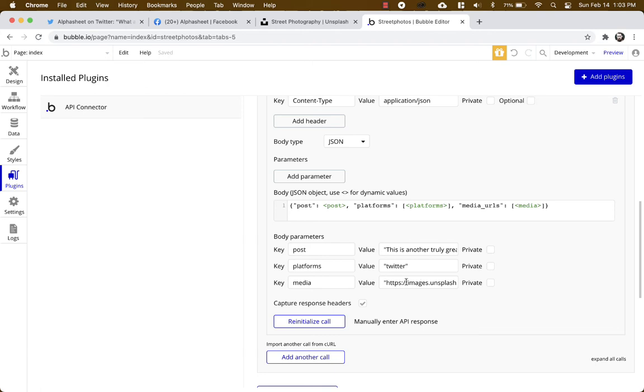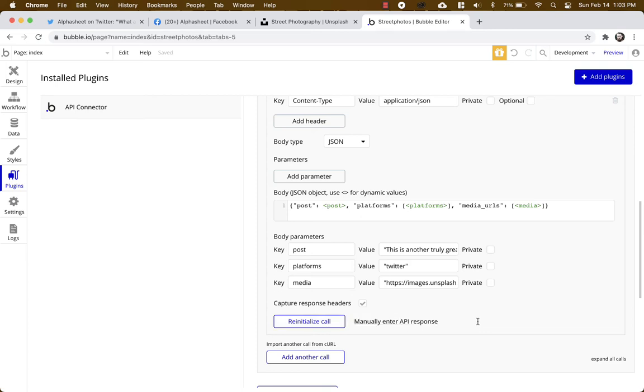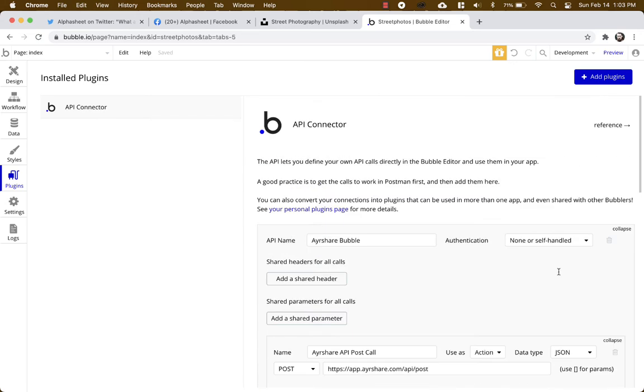Make sure that you click the option for capture response headers before you initialize it. And then you're gonna click the initialize. It's gonna bring you the results, you're gonna save it, and then this plugin is active. Okay, now that we have our app design complete, we have our plugin active, we're gonna go ahead and hook it all up and make our app post to our social media destinations.